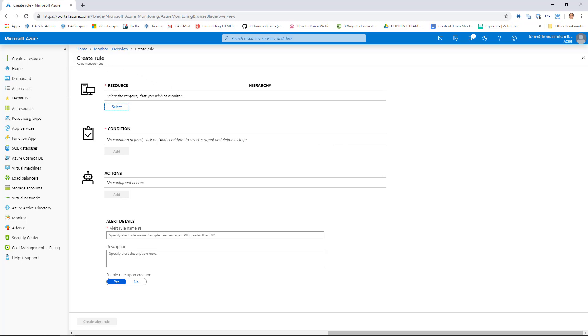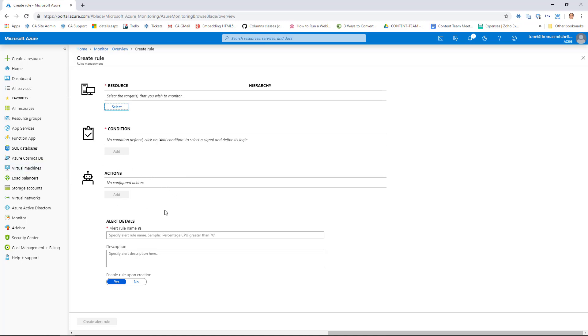When we do that, we need to supply some information. We need to tell the rule what resource we're looking to monitor, the condition that's supposed to set the alert off, any actions that the alert is supposed to generate, and of course, details about the alert, essentially the alert rule name.